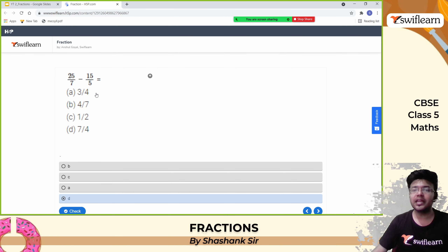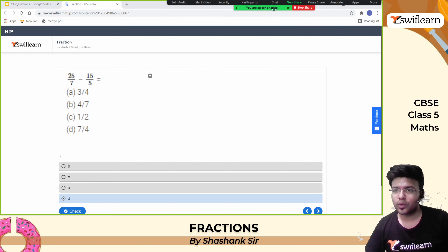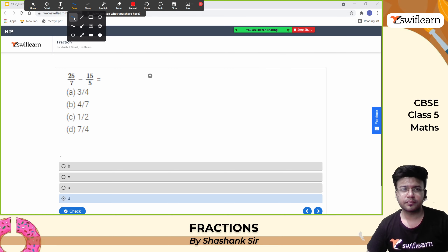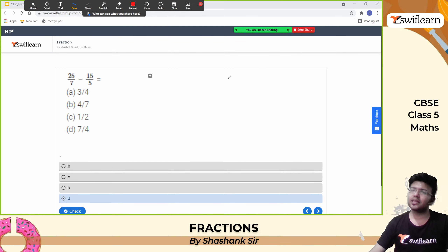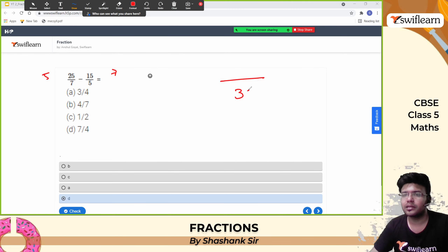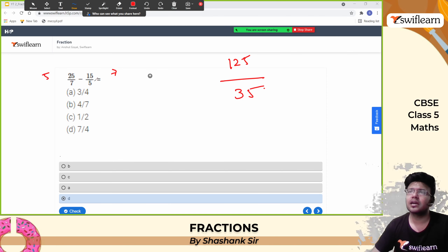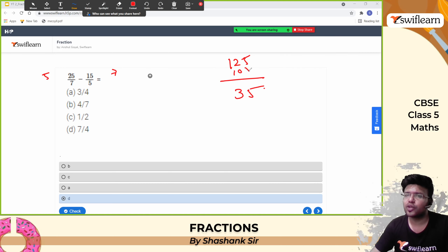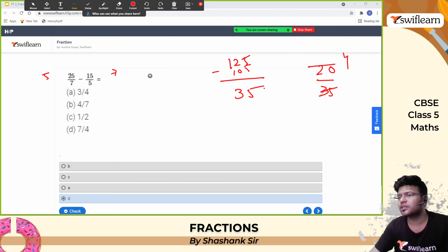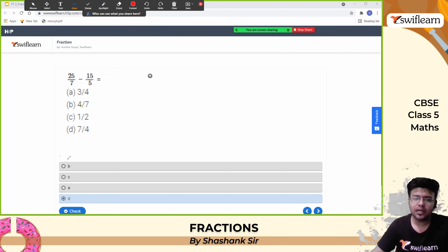Quiz question: 25 by 7 minus 15 by 5. These have different denominators. LCM of 7 and 5 is 35. Multiply 25 by 7 by 5 to get 125 by 35, and 15 by 5 by 7 to get 105 by 35. Subtract: 125 minus 105 is 20 by 35. Simplify: 5 fours are 20, 5 sevens are 35. The simplified answer is 4 by 7. Option B is the answer.